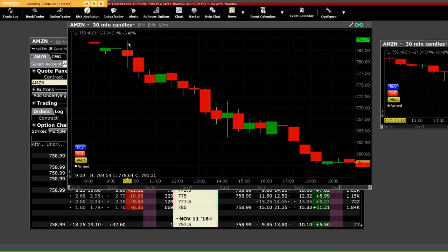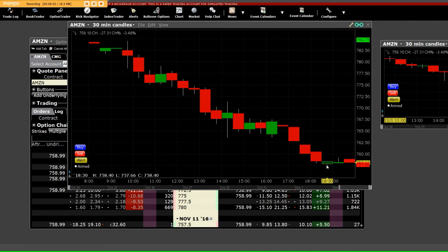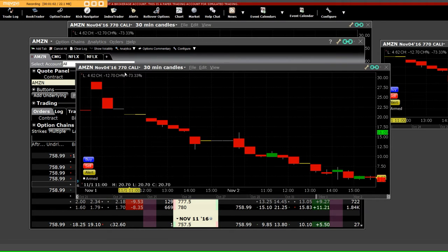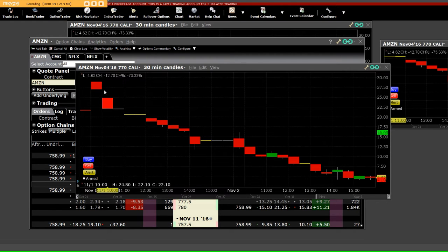Here is an example: we have a high frequency algorithm today on a 30-minute chart. When the high frequency selling model was in play and Amazon dropped $20, what that did was it brought the call charts down. I'm going to bring this up because we actually got in them today — the $770 call, November 4th expiration.